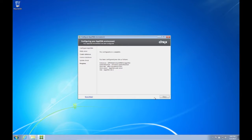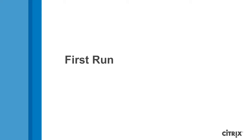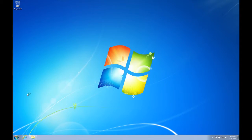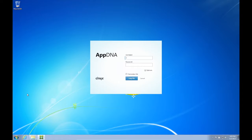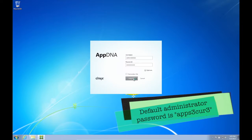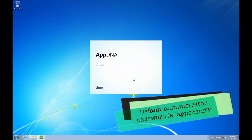The configuration is now complete. We will now click Close. We will now run AppDNA for the first time — run AppDNA from the Start menu. We will now enter the credentials of the administrator of AppDNA. The default password is shown in the video. Remember to change this password after first logon.